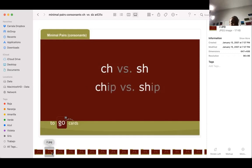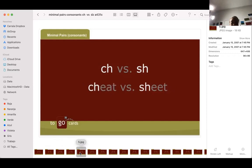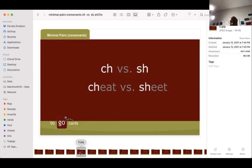When you do the CH, your back teeth almost come together. Chair. When you do the SH, your back teeth don't come together. Share. And you blow out air. So, let's look at it. Chair, share. Ship. Ship. Ship, but you can hear the difference. Shatter. Shatter. Shatter. Sherry. Cheat. Cheat. Cheat. For people who speak Spanish, be very careful that you pronounce the long E, like the long E and not like the short I, because then the word is different.